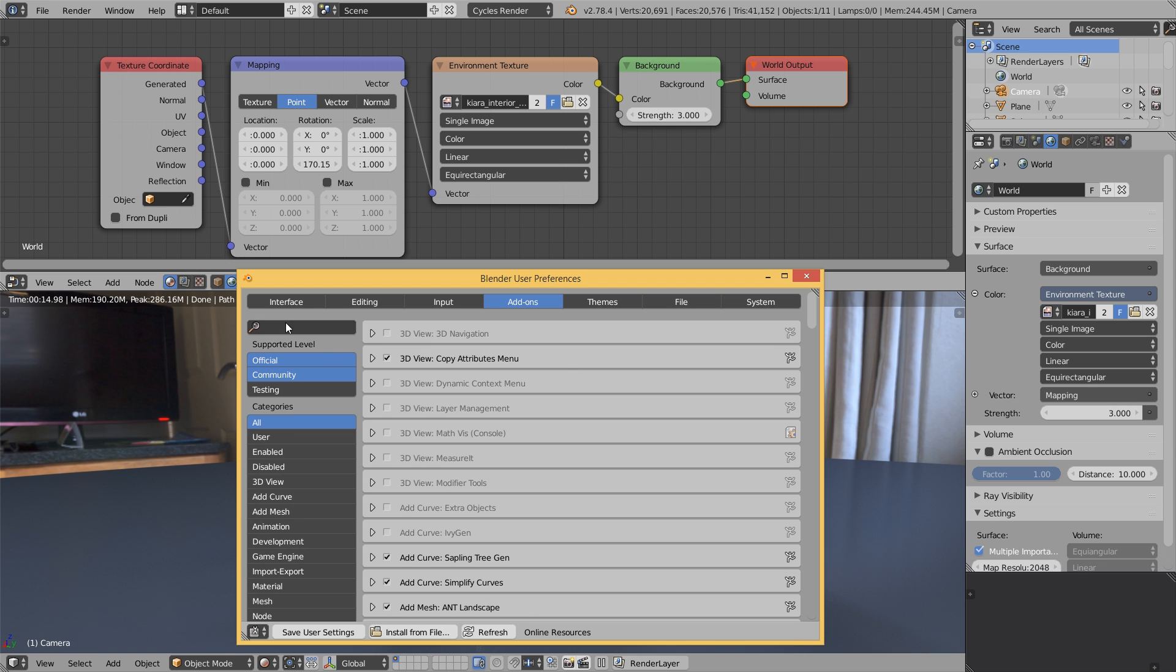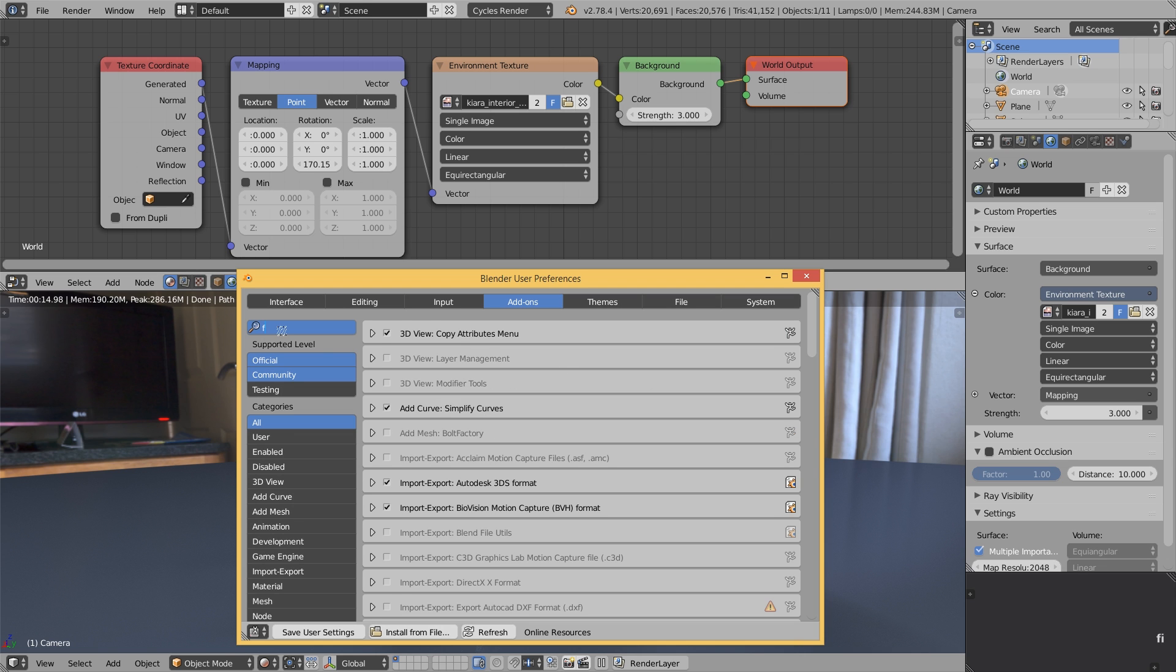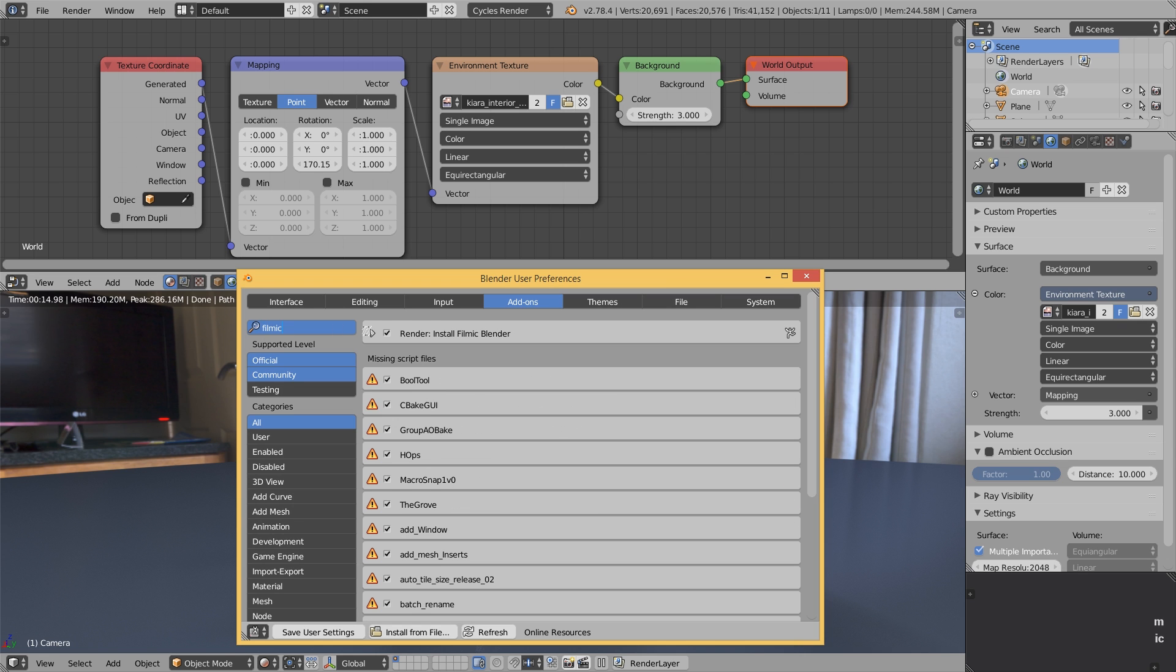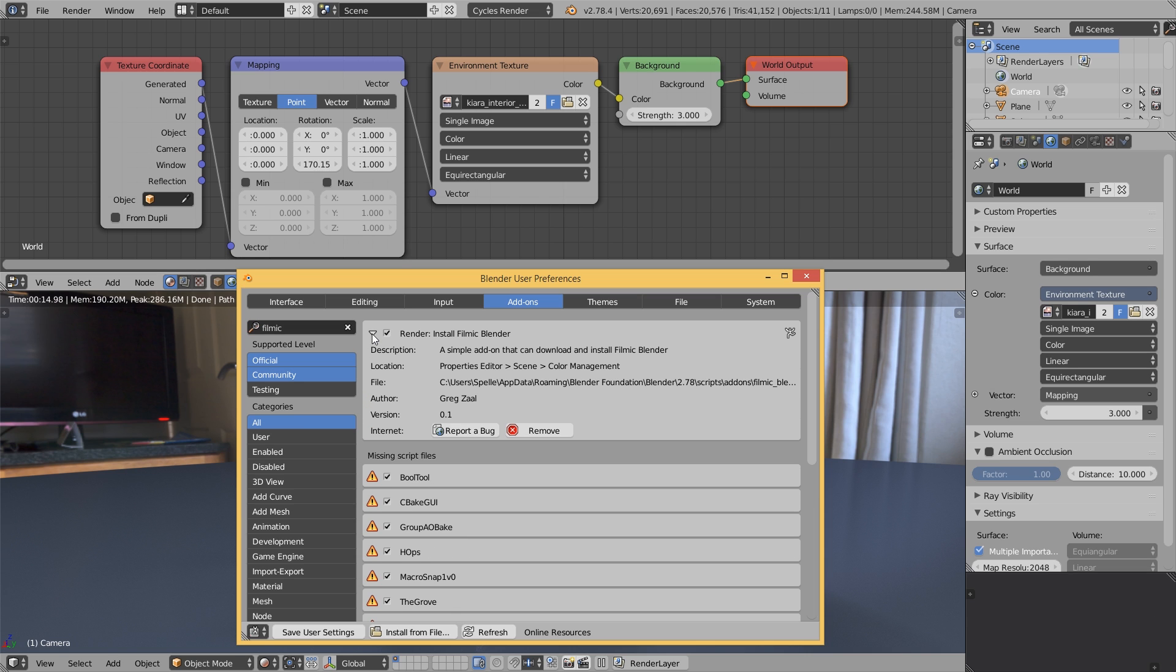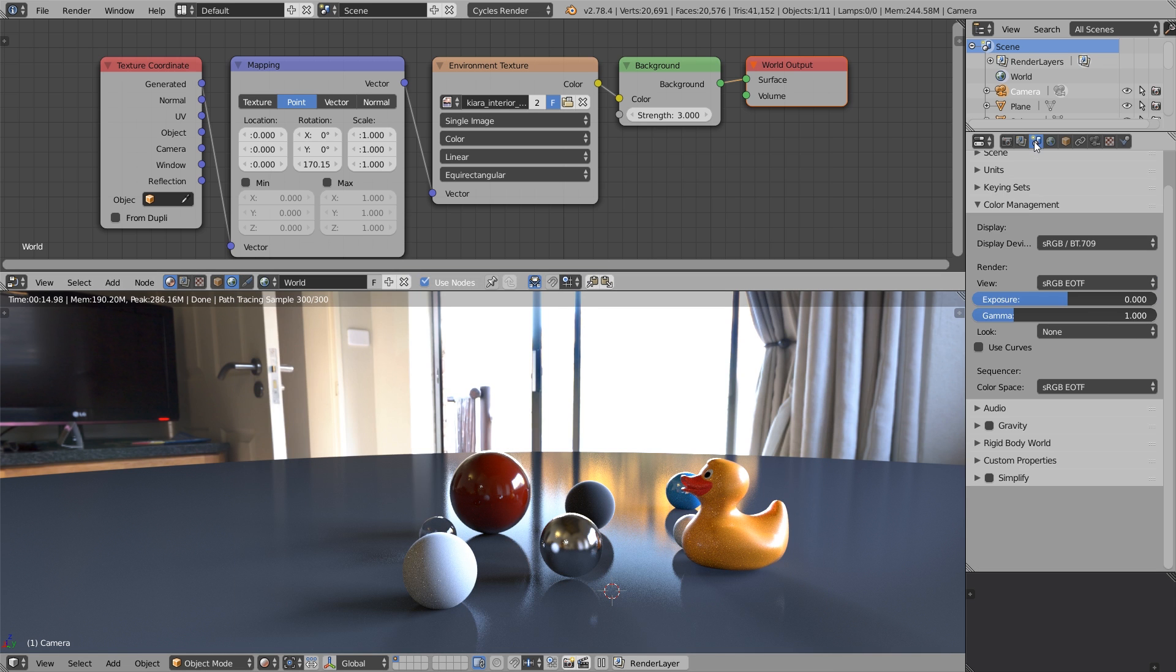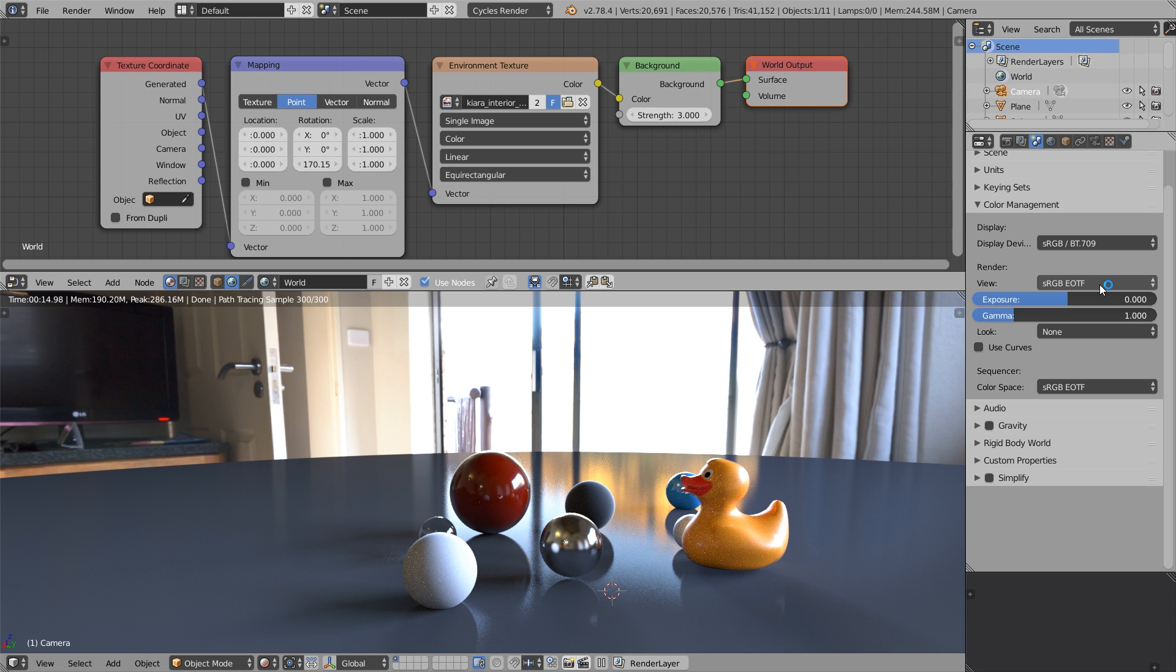Now you can search for Filmic, and I have already installed this, so it shows this checkbox enabled. And after you install it in the Color Management tab, you should have this kind of menu that says install Filmic Blender. When you see this button, click on it. I have done it already, so I have this menu which allows us to pick the view transform mode, the look, and so on.